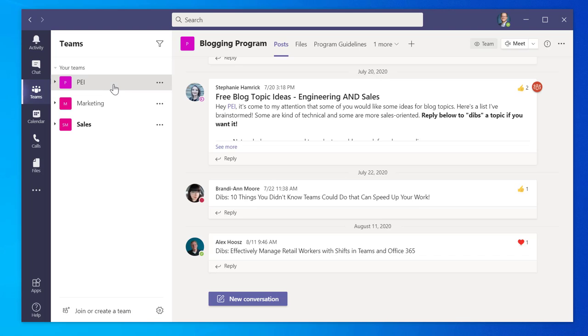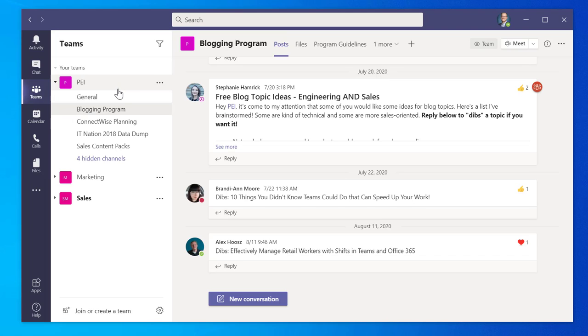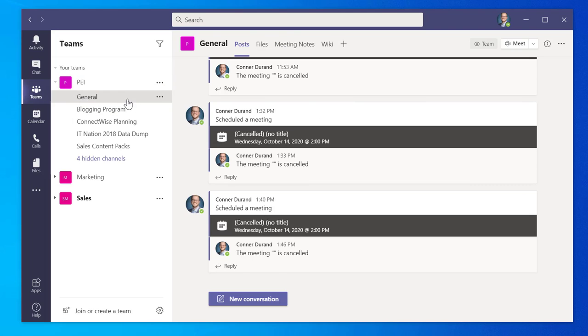Select the appropriate team channel you wish to begin a meeting with. Then, click on the down arrow next to the Meet icon on the top right of your screen.